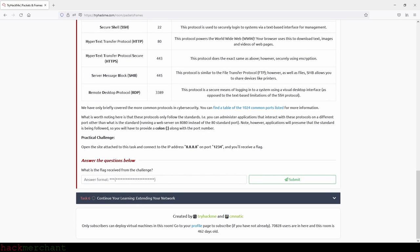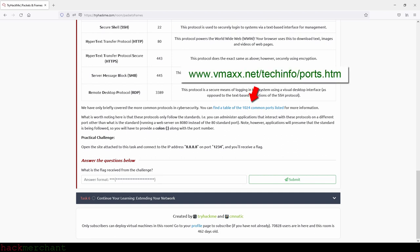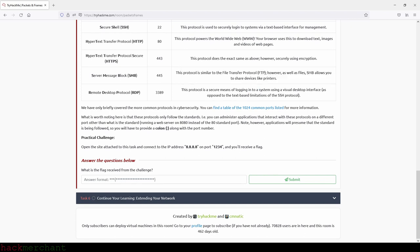We've briefly covered the more common protocols in cybersecurity. A table of the 1024 common ports is listed for more information. Worth noting: these protocols only follow standards — you can run applications on a different port other than the standard. For example, running a web server on port 8080 instead of the standard port 80. However, applications will presume the standard is being followed, so you will have to provide a colon along with the port number.